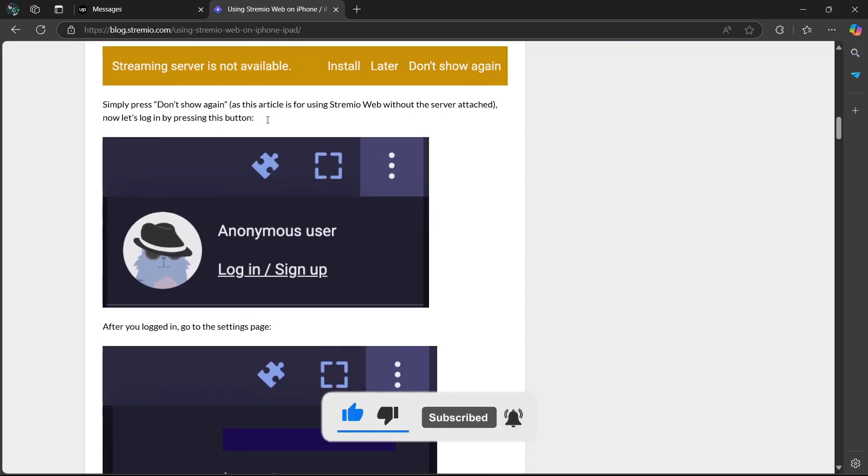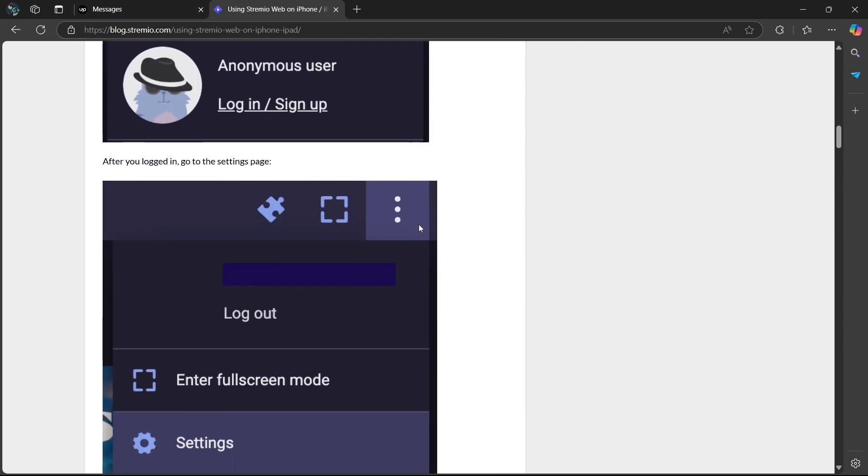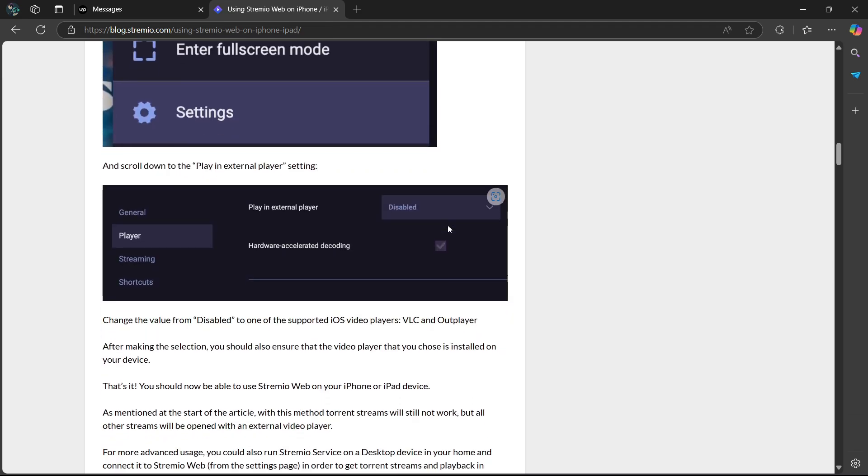And then you're going to log into your account. After you've logged in, you're going to go to the Settings page and scroll down to the Play in External Player setting. Change the value from Disable to one of the supported iOS video players, VLC and Outplayer.